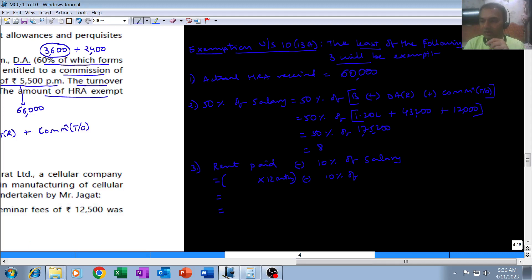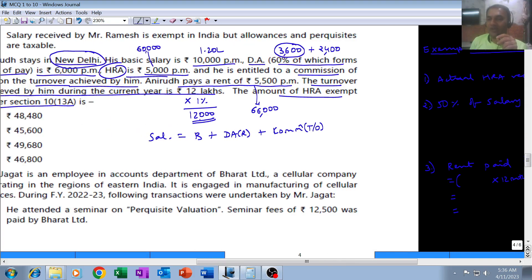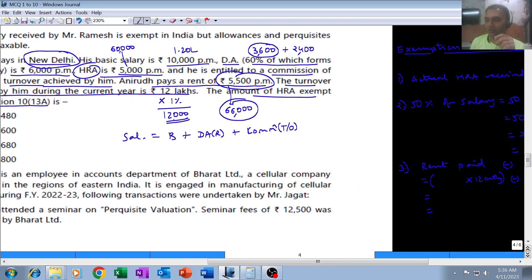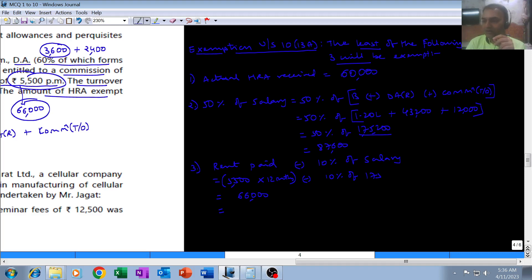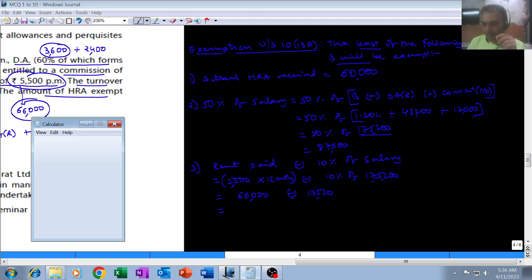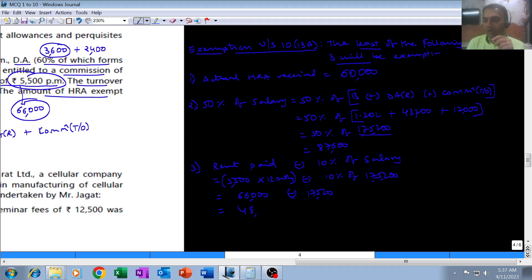The third component is rent paid minus 10% of salary. Don't forget the formula — a summarized formula sheet covering all formulas in the salary chapter was given separately; please collect it if you don't have it. Rent paid is 5,500 per month × 12 = 66,000. Minus 10% of salary: 10% of 1,75,200 = 17,520. So 66,000 − 17,520 = 48,480.